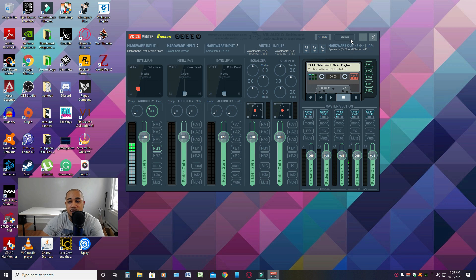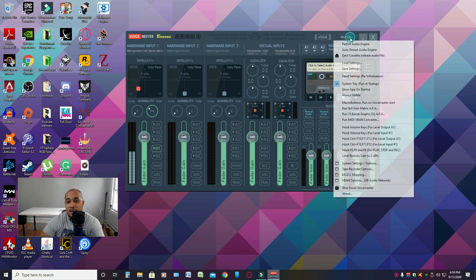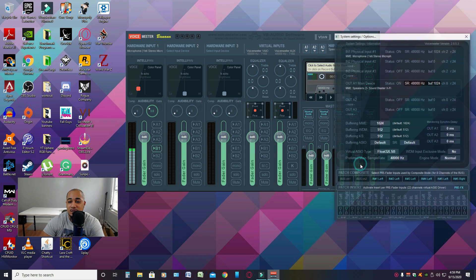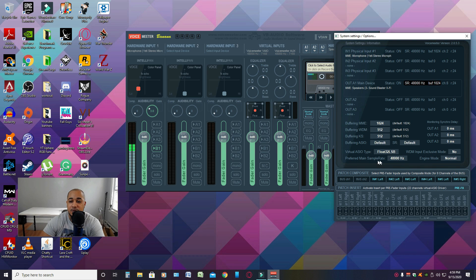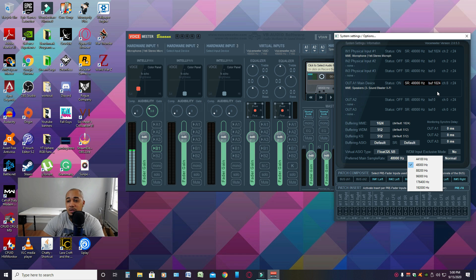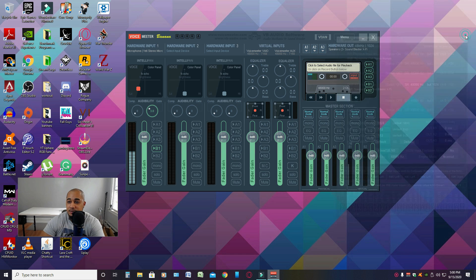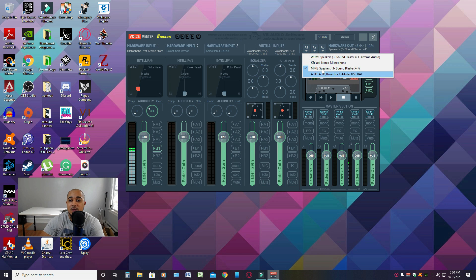Once you're in the software, the first thing I recommend is going to System Settings and changing the preferred main sample rate to 48. Remember, this will change all your sample rates within the software. Then move on to picking your hardware output, which is A1 — I pick MME. A lot of people like WDM, but MME works fine for me.